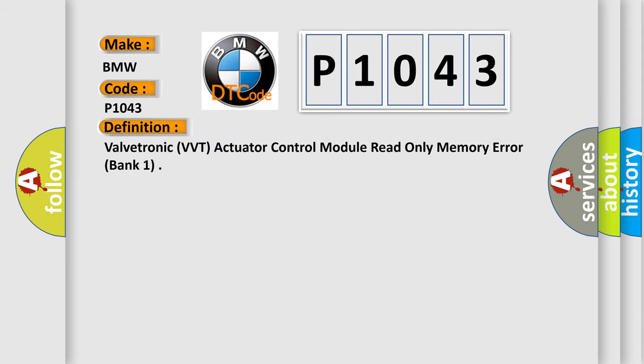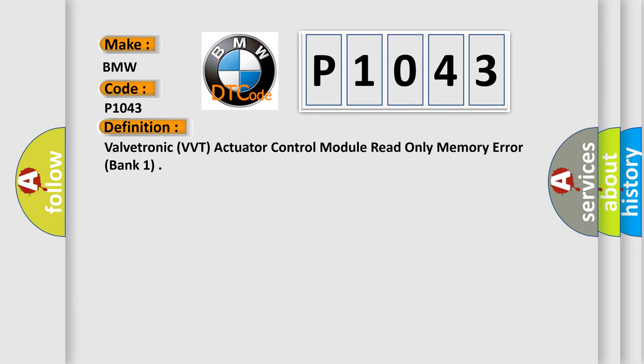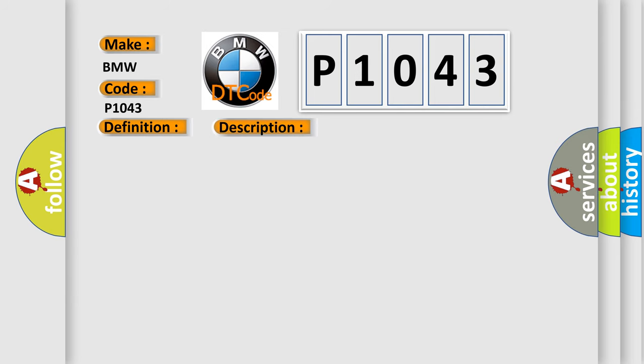The basic definition is Valvetronic VVT Actuator Control Module Read Only Memory Error Bank 1. And now this is a short description of this DTC code.